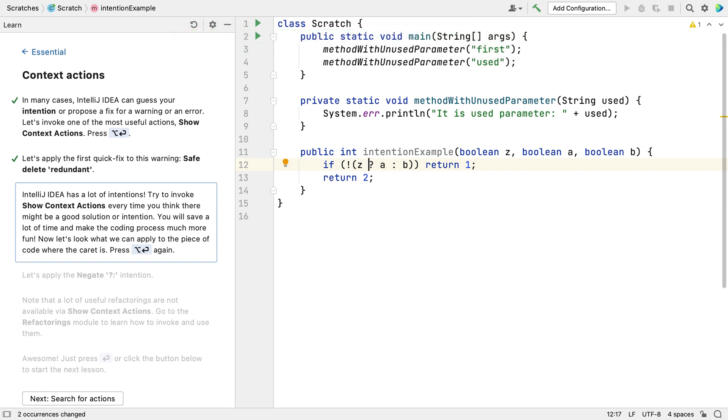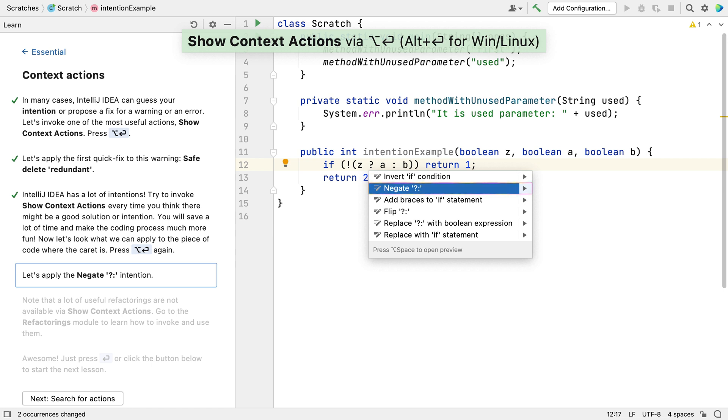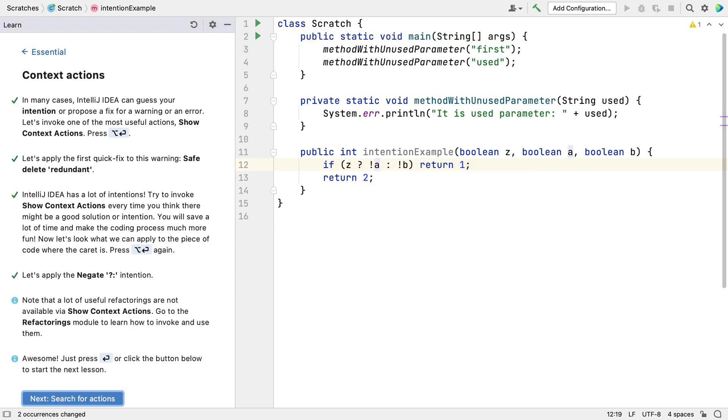I'm using a Mac for this demo, so I'm being asked to press Option and Return for context actions. When I do that, the next step is highlighted for me so I can continue to follow the instructions.